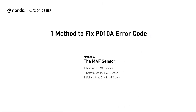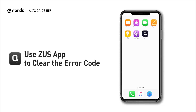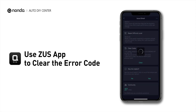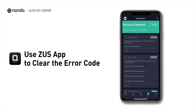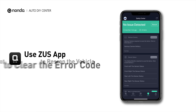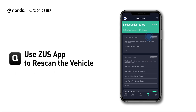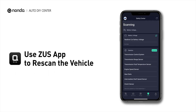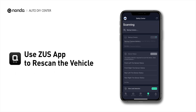So here is one of the most practical solutions to fix the P010A error code. After the repair, you can use the Zeus app to clear the error code, and tap the Rescan button one more time to make sure everything is fine with your vehicle.